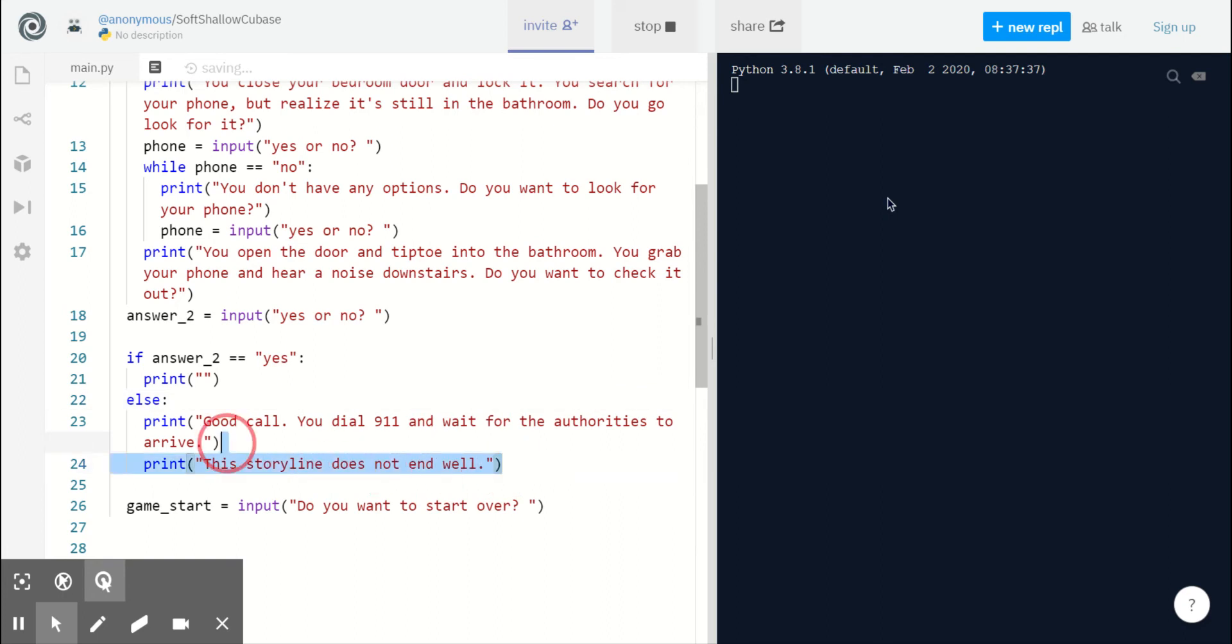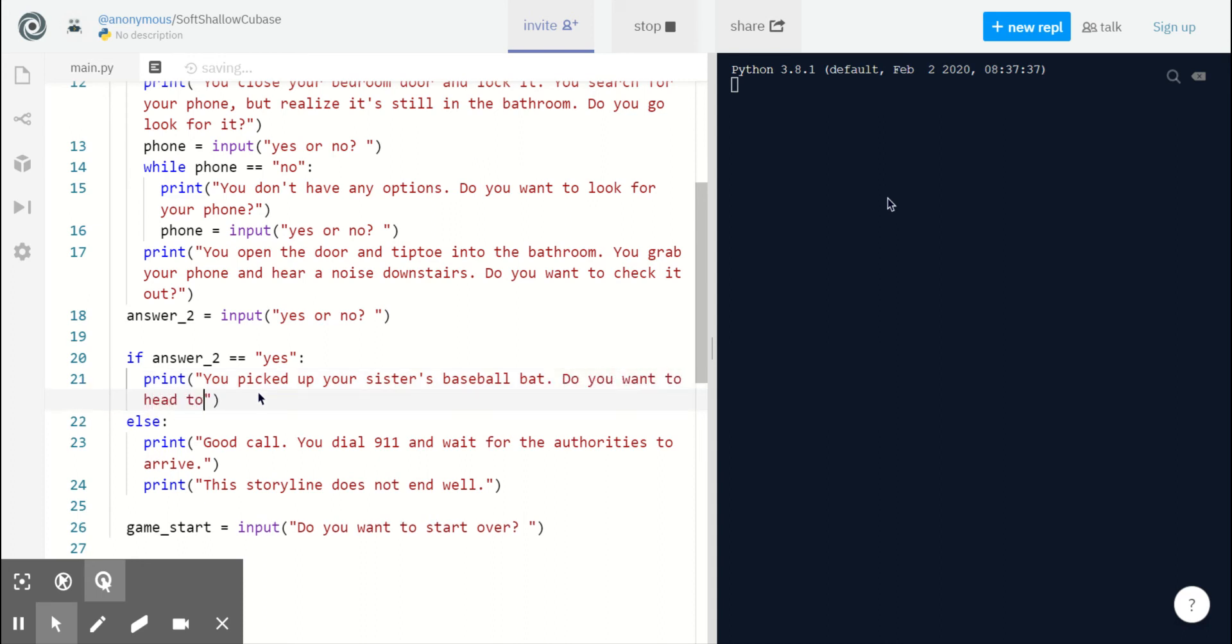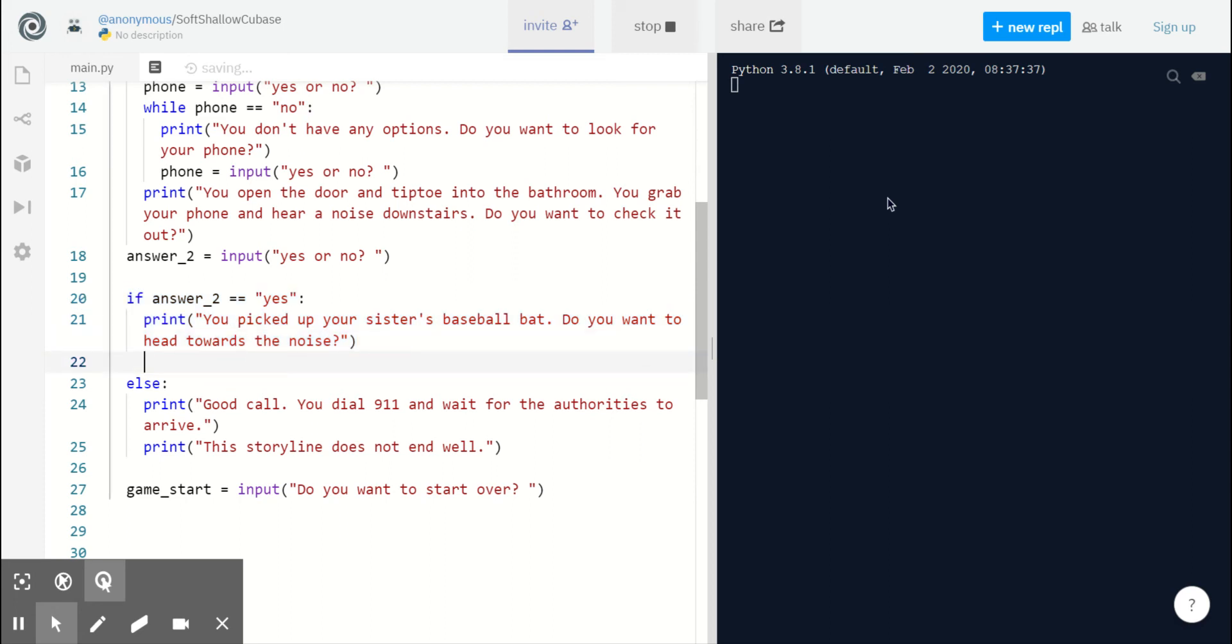Now that we have the end for this, we can go back to the yes side and decide how to continue with our adventure. So we can ask our player you picked up your sister's baseball bat. Do you want to head towards the noise? And inside of this same part of the conditional, on the same side along the same line as this print, we can ask for a third input and handle it separately.